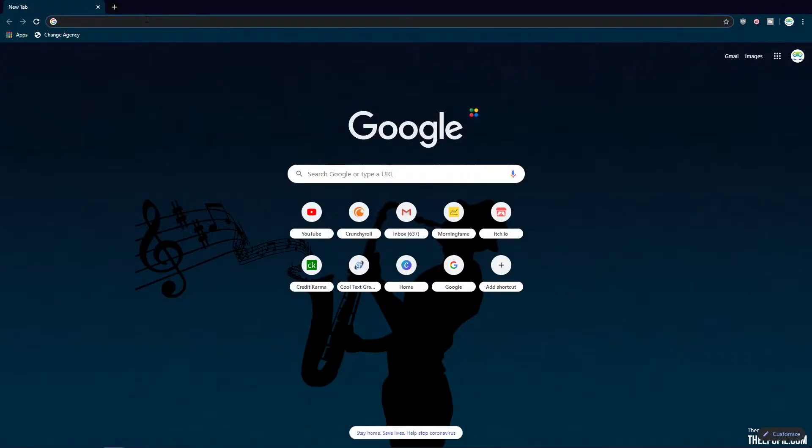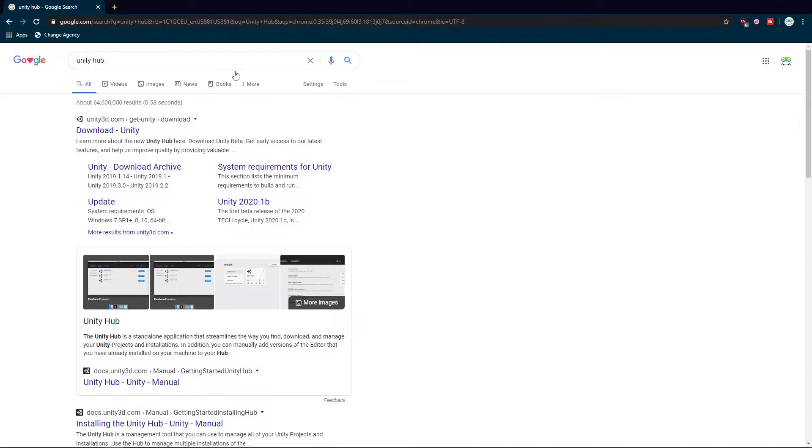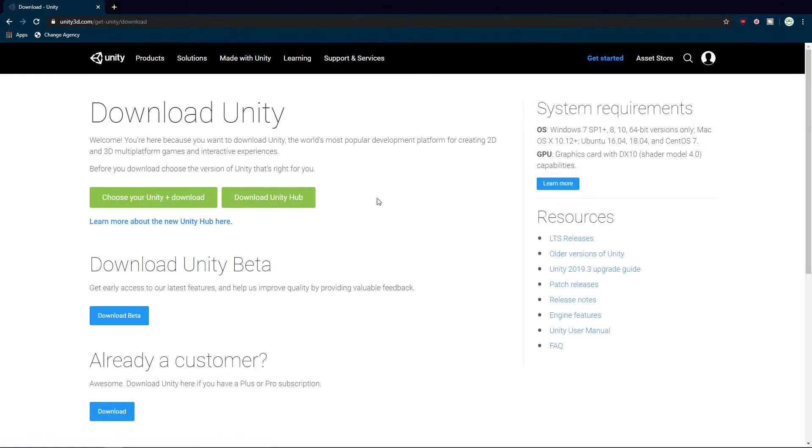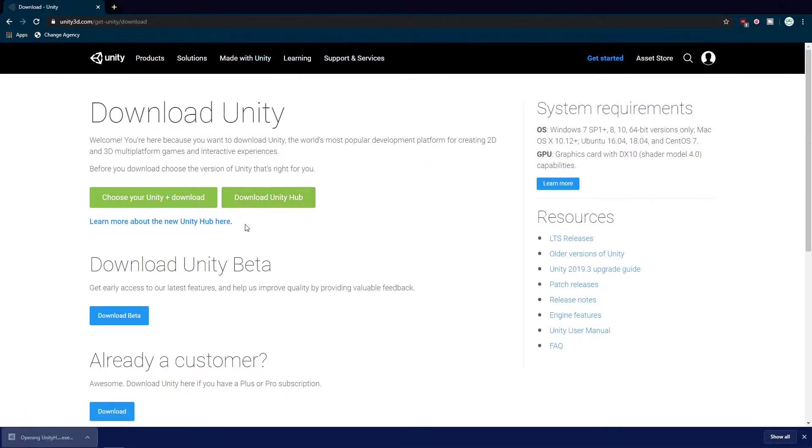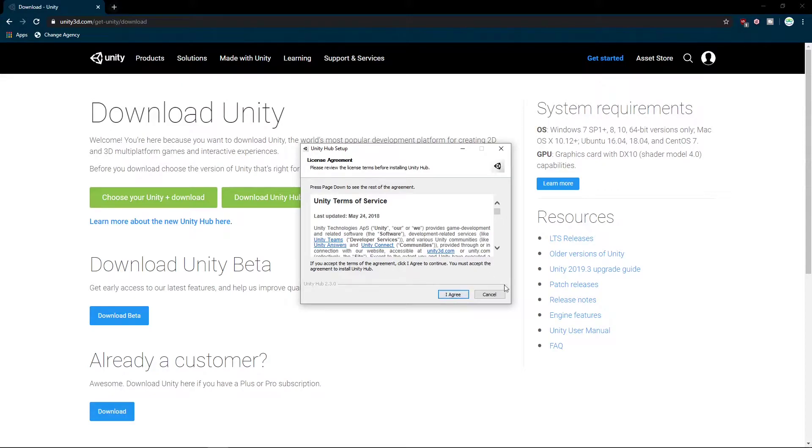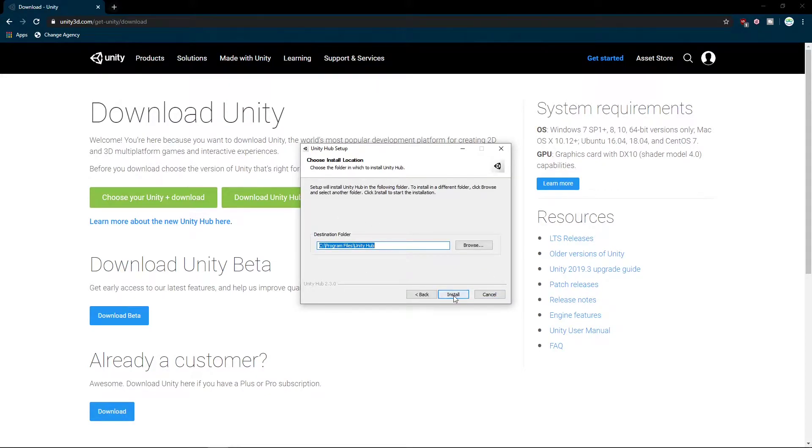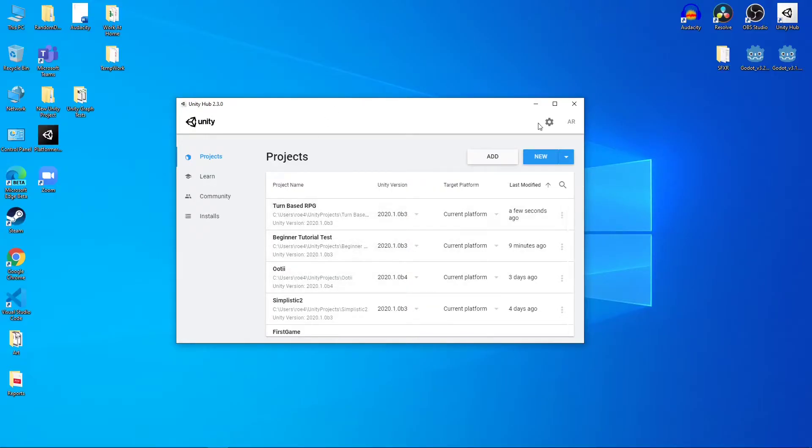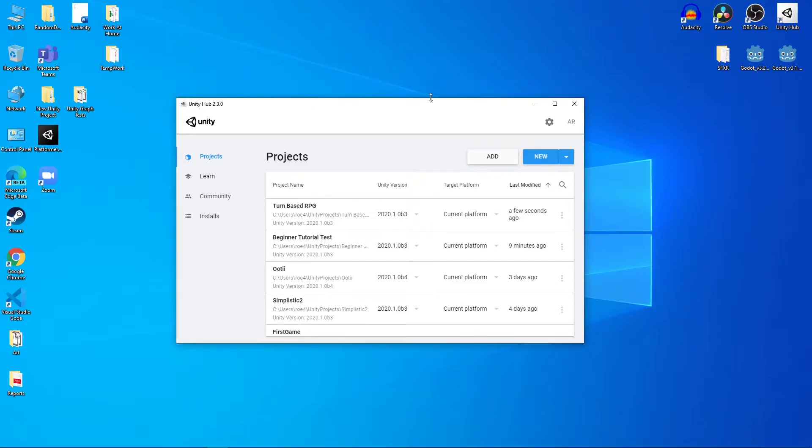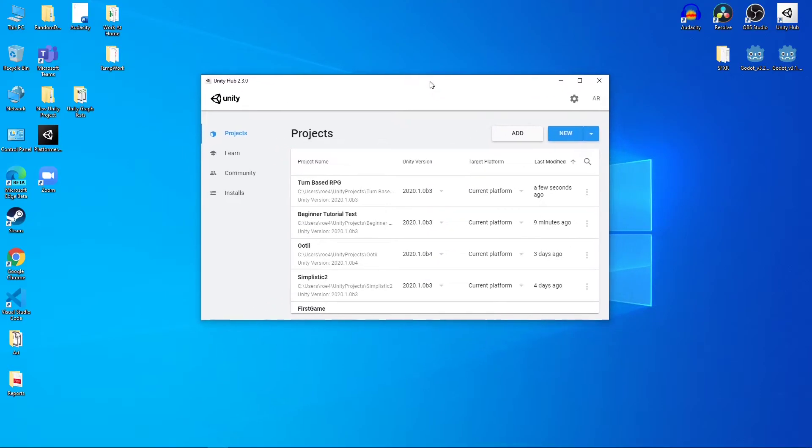So the first thing you're going to want to do is Google Unity Hub. Once Unity Hub comes up, that'll be your first option. You go ahead and hit download Unity, and then click download Unity Hub. You proceed to run it, and then you go through the agreement and install it just like you would anything else. Pause this video until you are done installing. Once you're done installing, you can open it up and start to use Unity Hub.